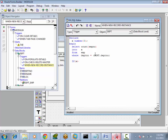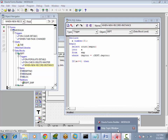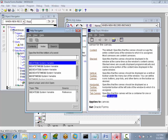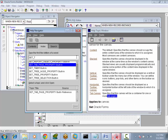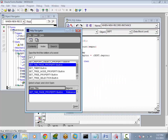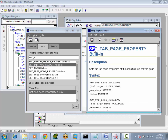If x is greater than four, otherwise if x is less than or equal to four, then I want to disable the tab page. There is a built-in procedure called SET_TAB_PAGE_PROPERTY. We can set tab page properties at runtime.